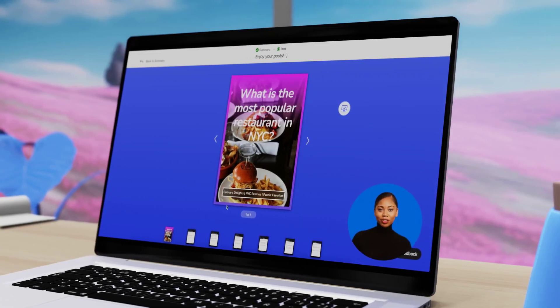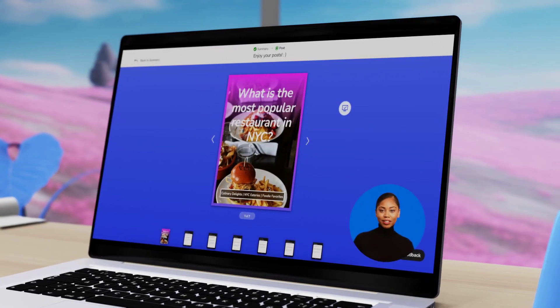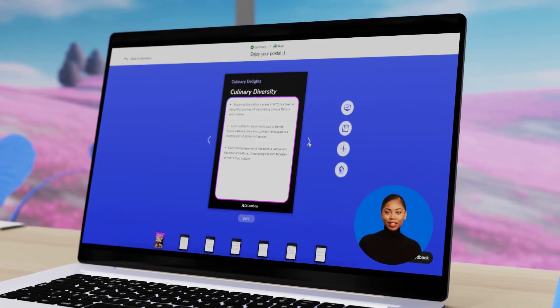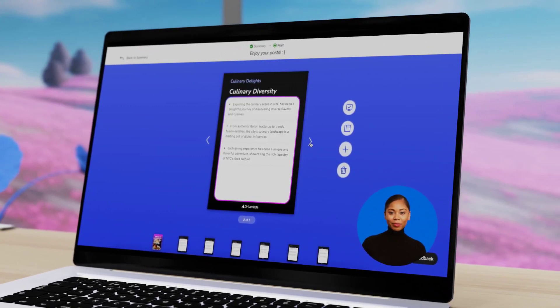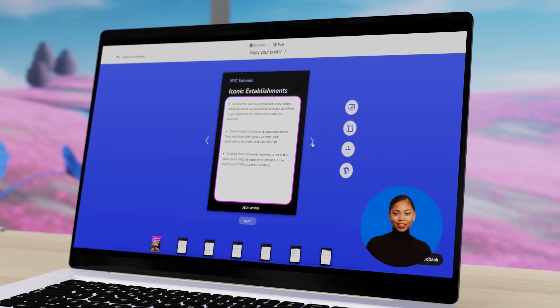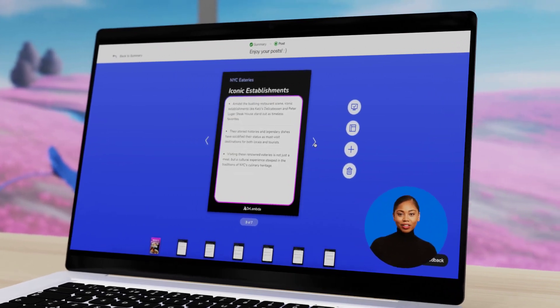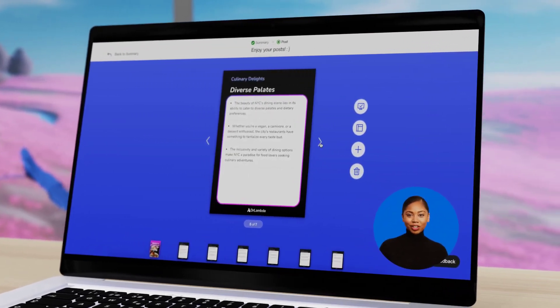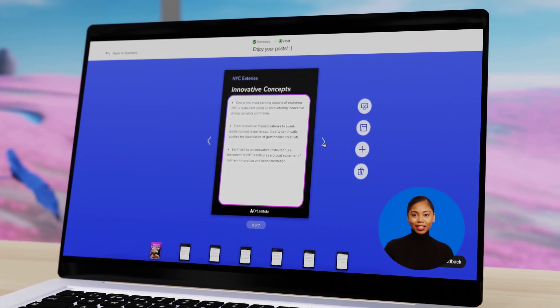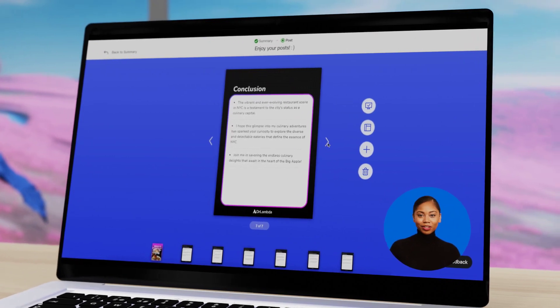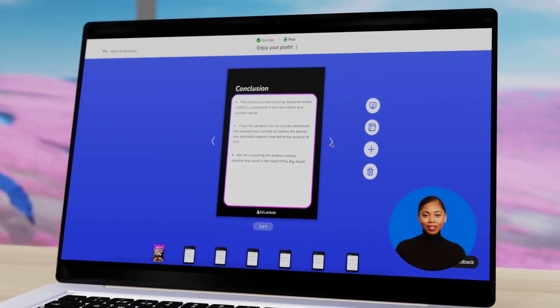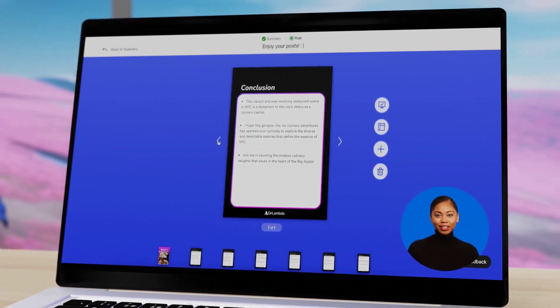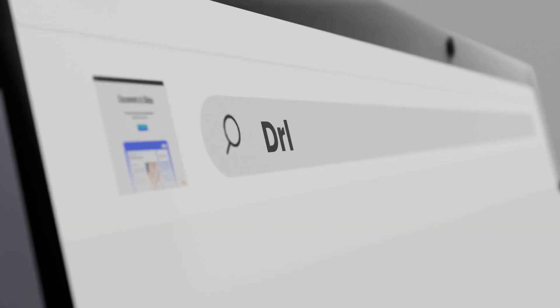Get ready to unlock a world of creativity and efficiency. Simply select a layout and input your topic, let AI do the magic, and watch as it generates personalized, on-brand content that sparks conversations and boosts engagement.